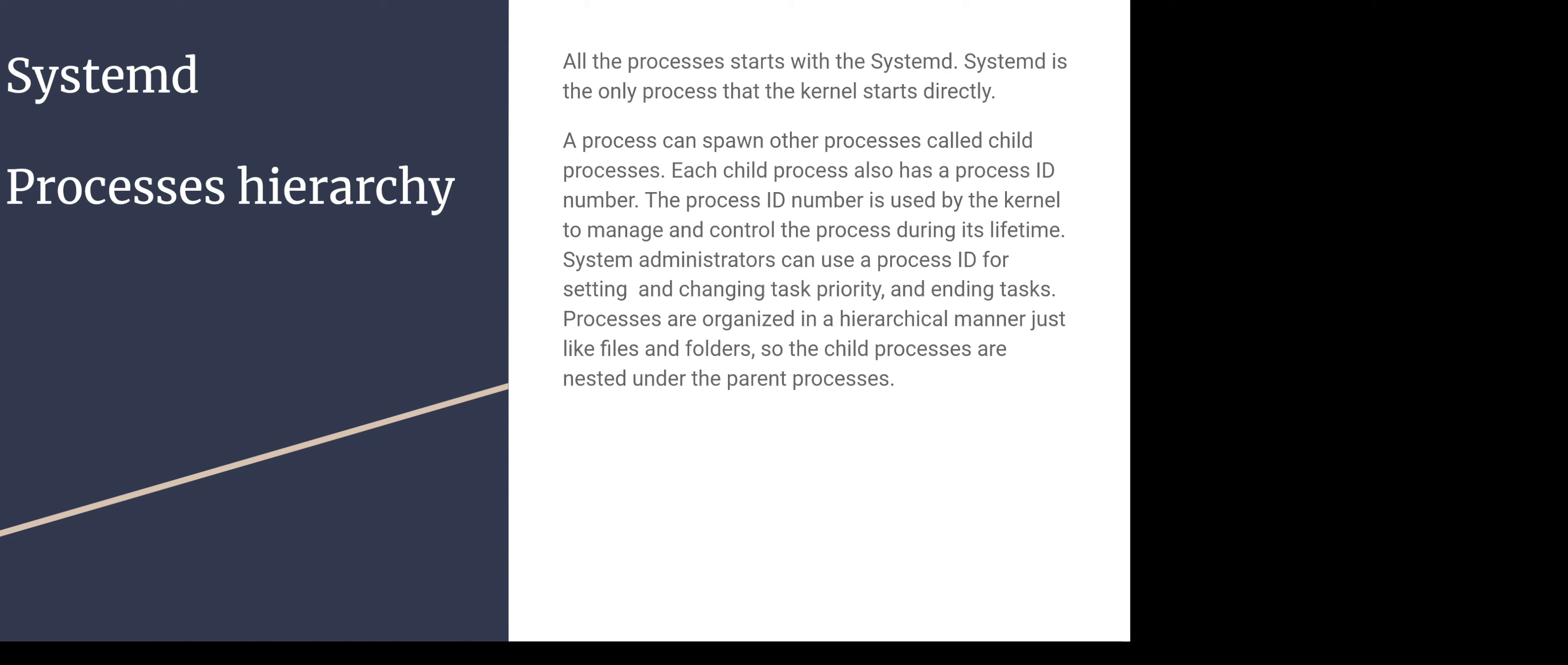System administrators can use a process ID for setting and changing task priority and ending tasks. Processes are organized in hierarchical manner, just like files and folders. So the child processes are nested under the parent processes.